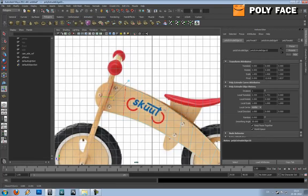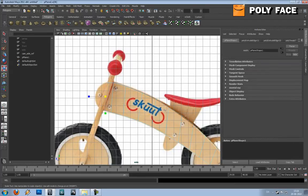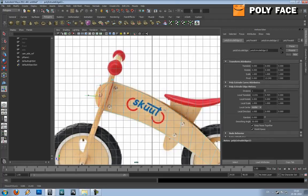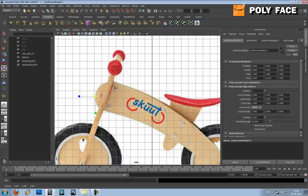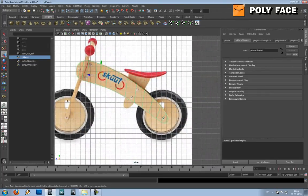Extrude, G, extrude, scale a bit, G — and then I'm basically done with the shape of this object.